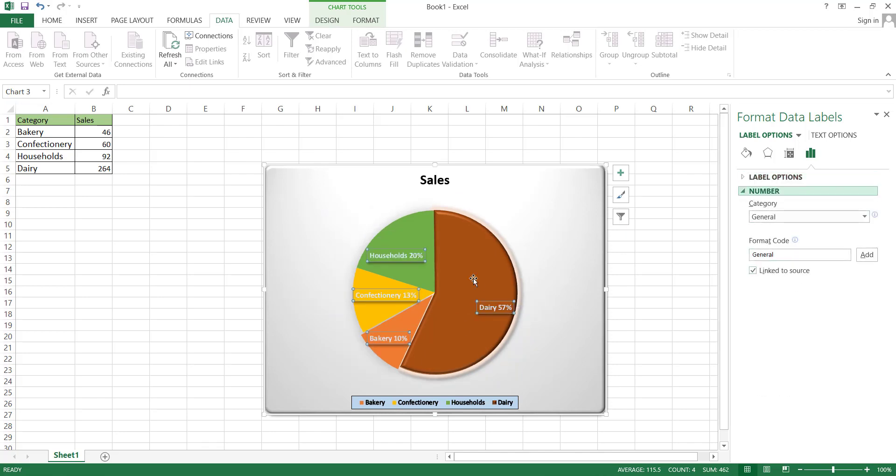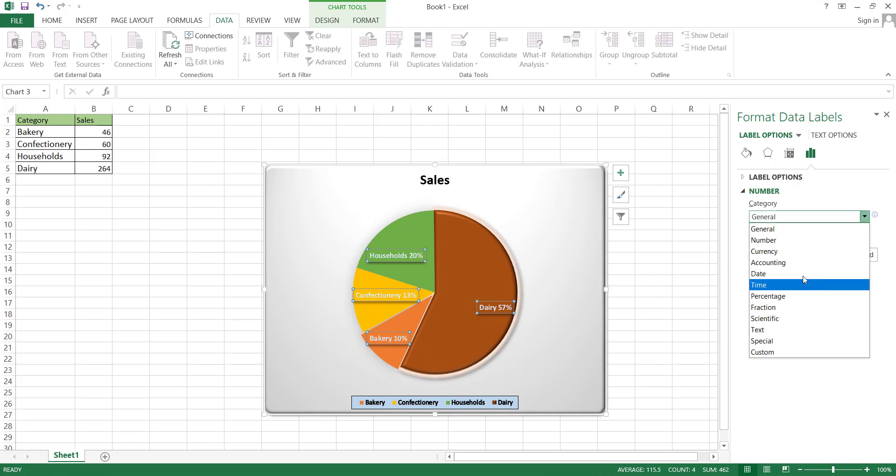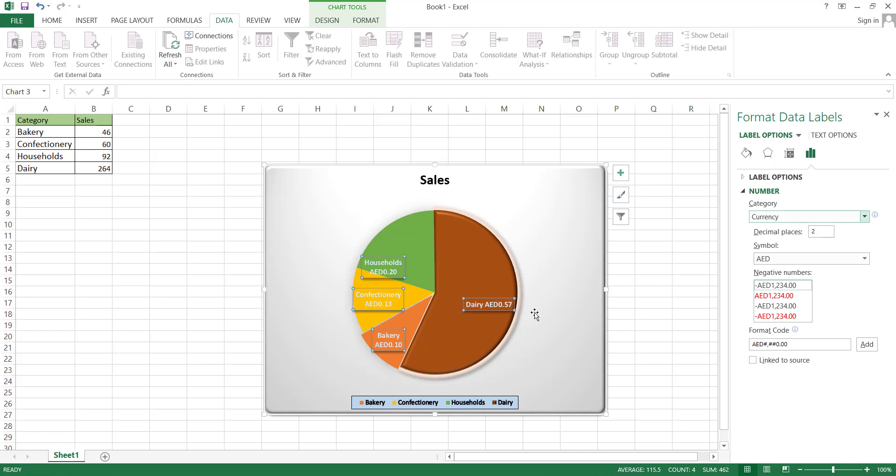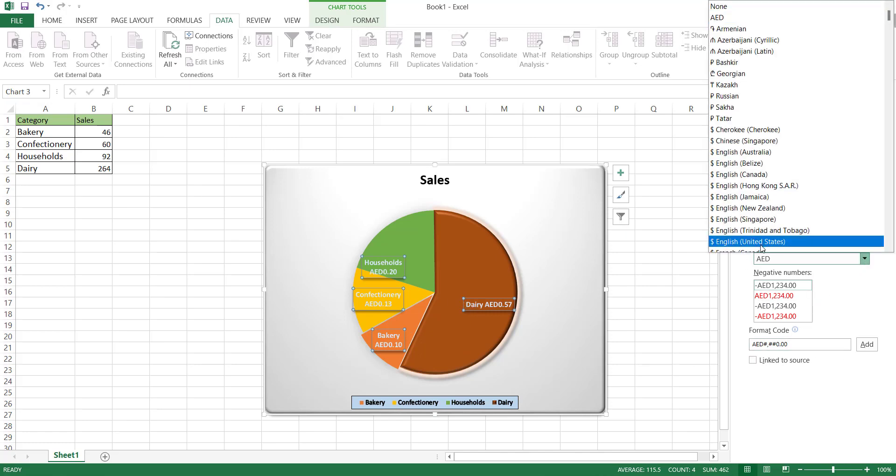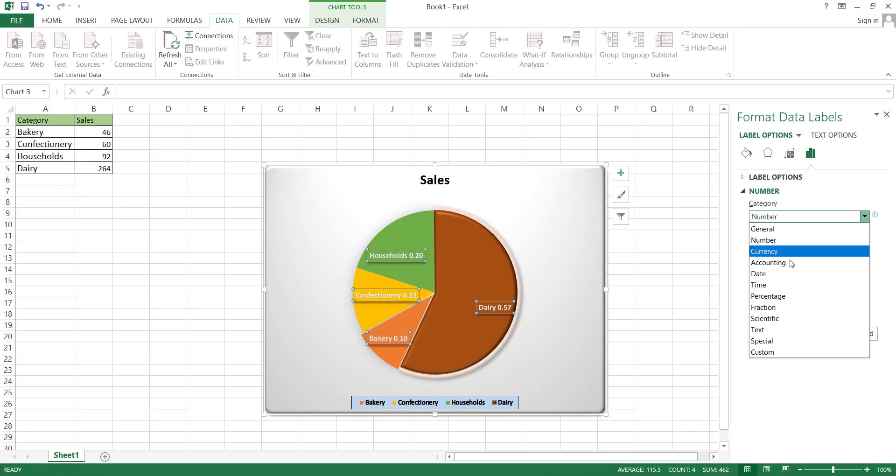The last option in this section allows us to edit the number format, means how we want to display our data, whether it's as currency, date, time, or any other given option. In the case of currency, we can modify the currency symbol by selecting the desired currency, or we can also display the data in percentage form.